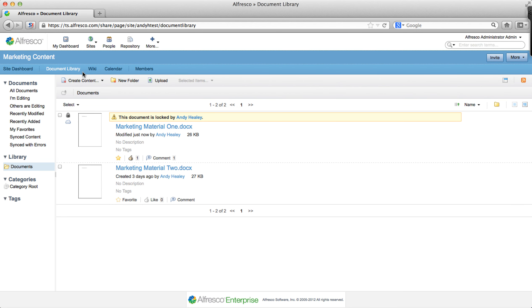When you're done sharing your content, it's very easy to unsync it from the cloud. In the document library, you can identify the synced document by the small cloud icon next to it.